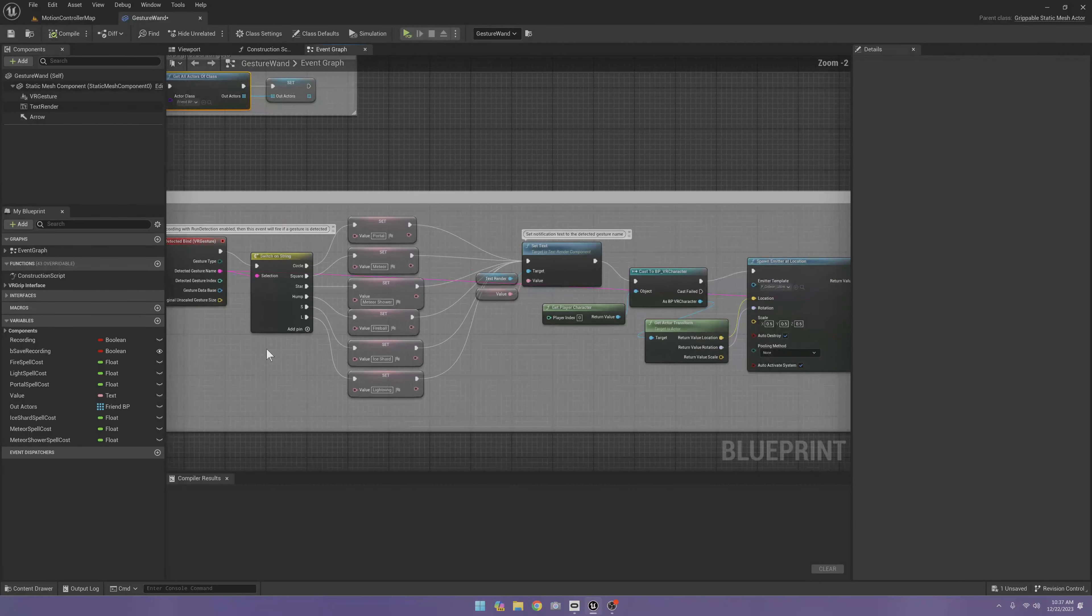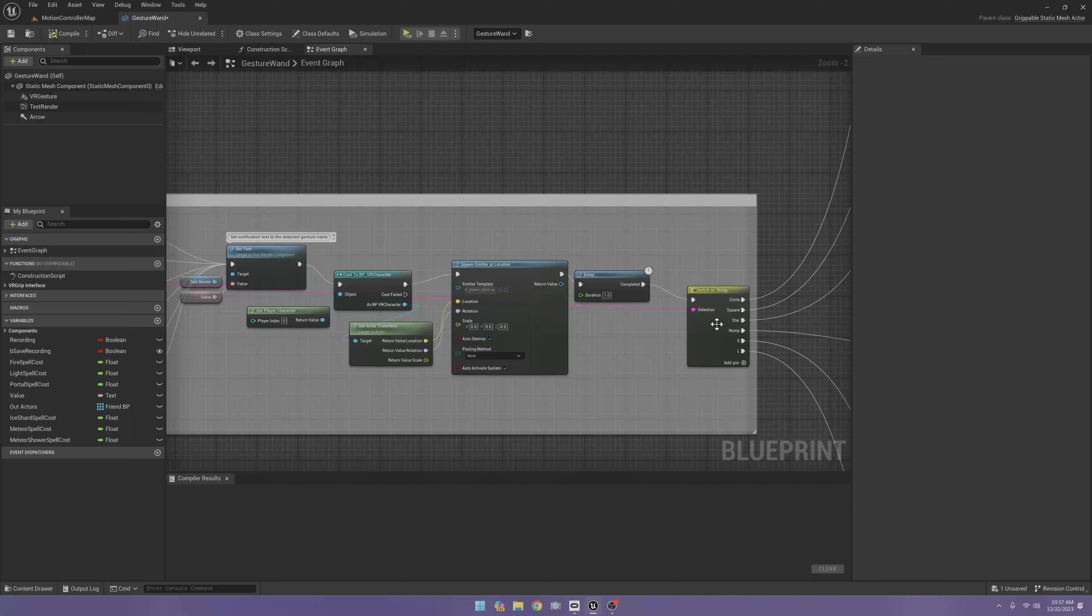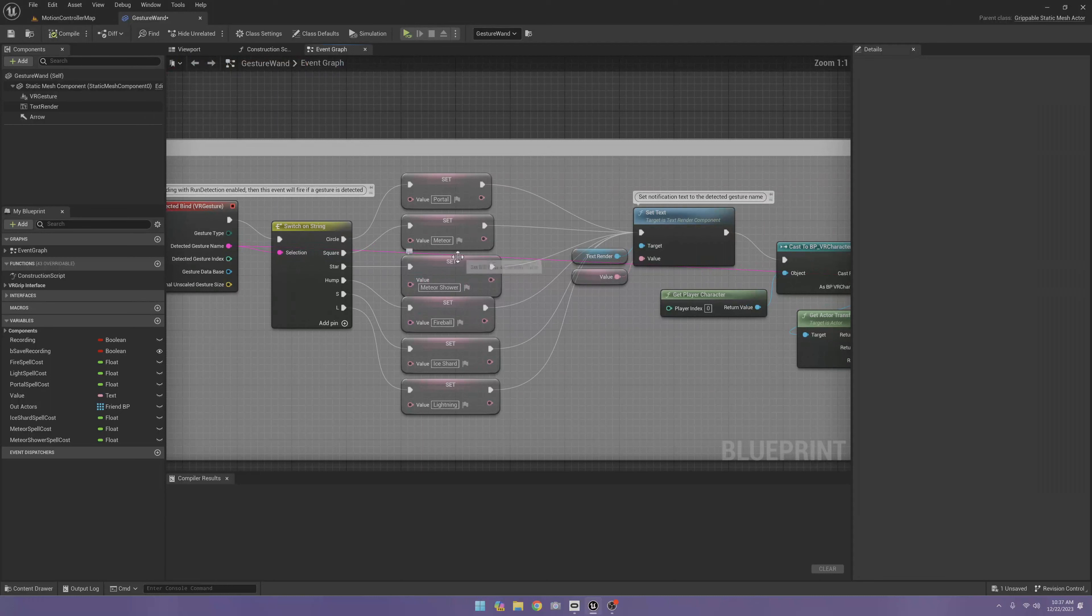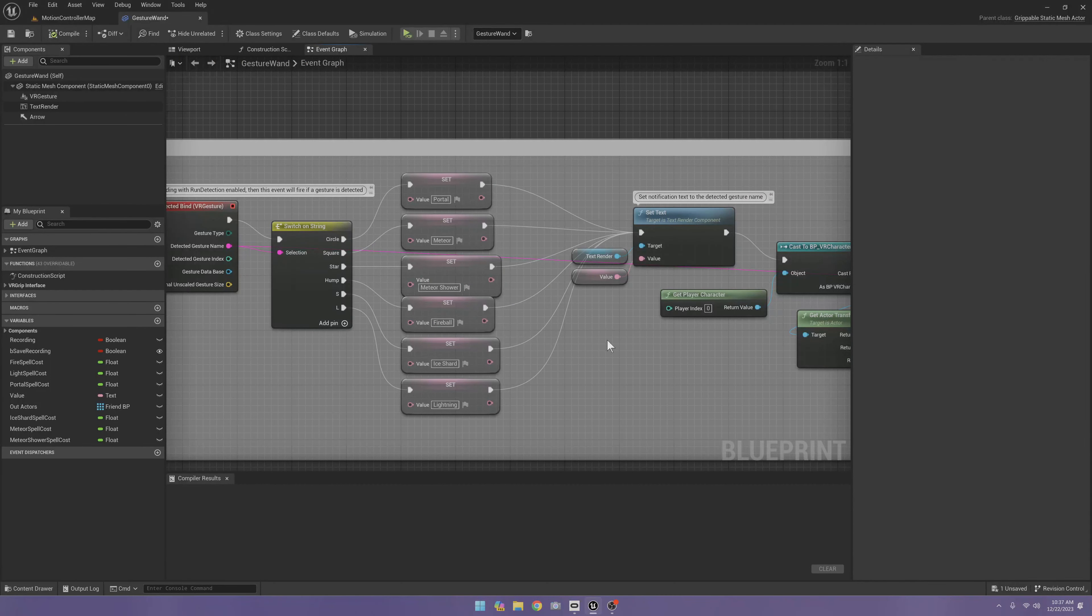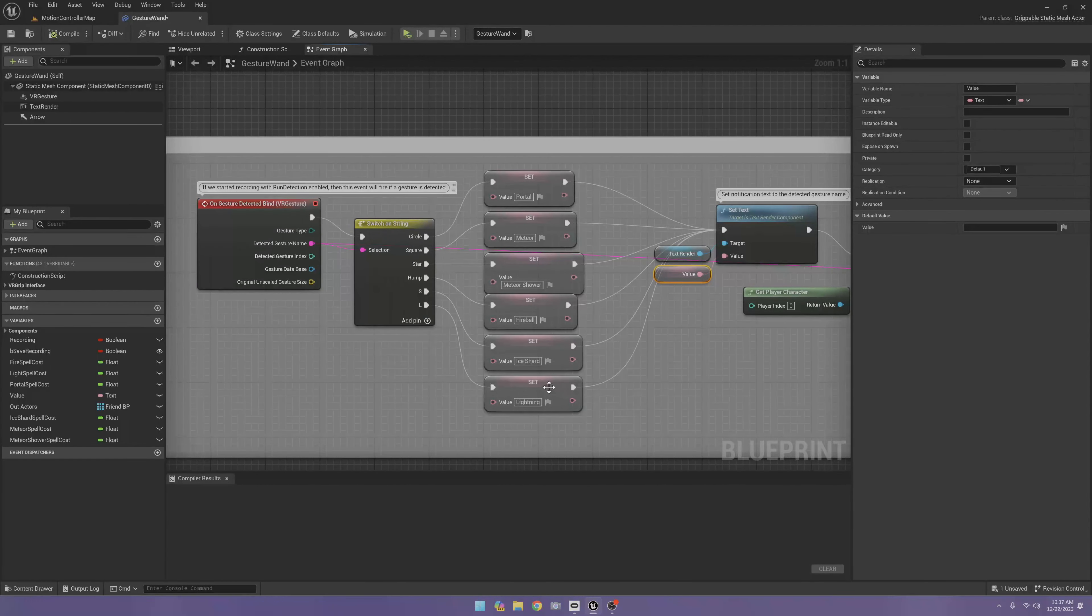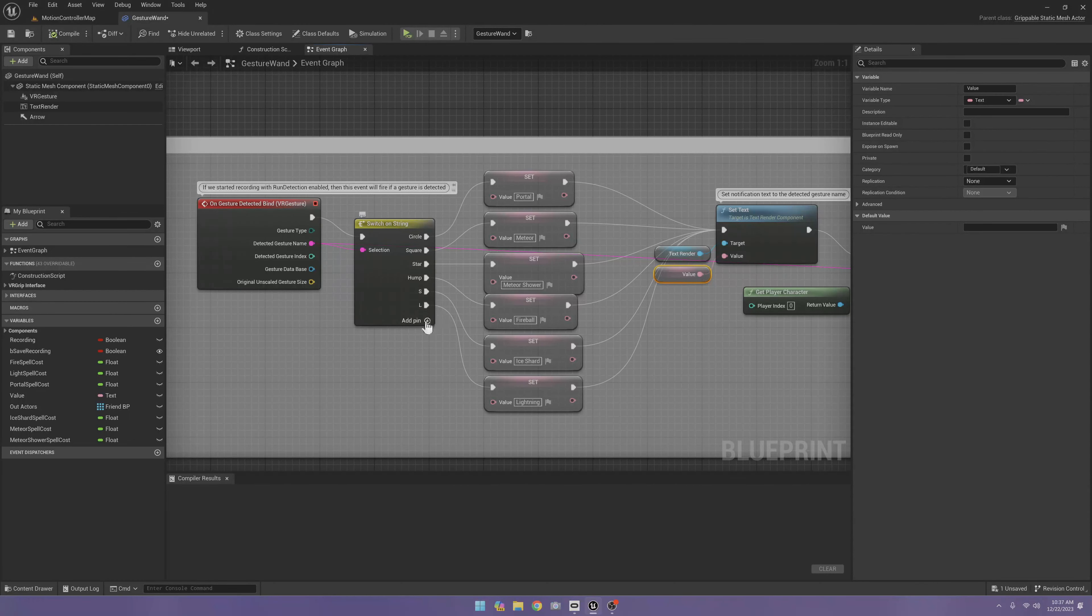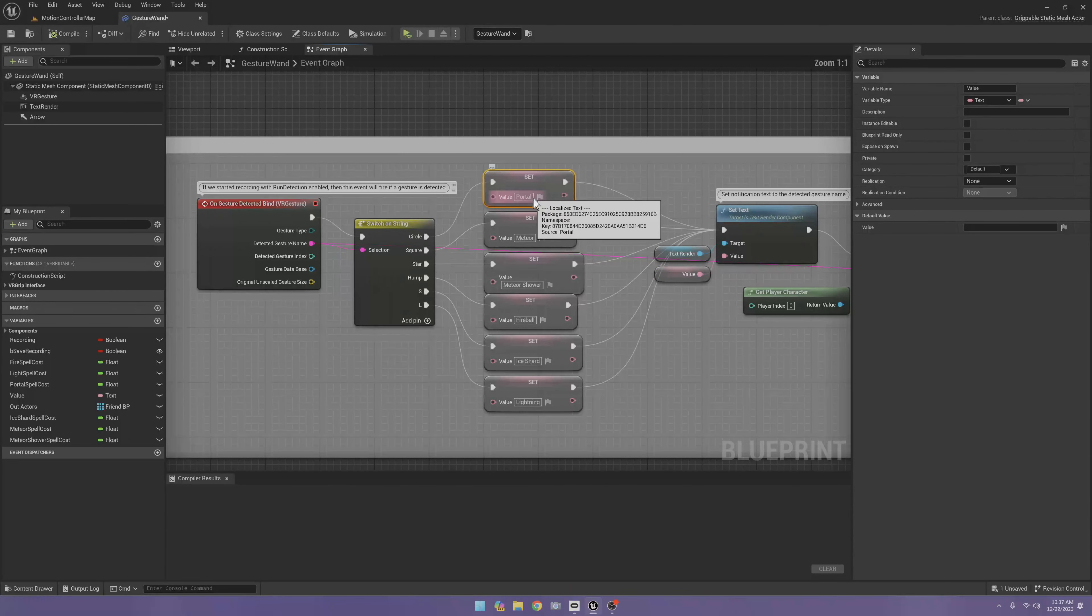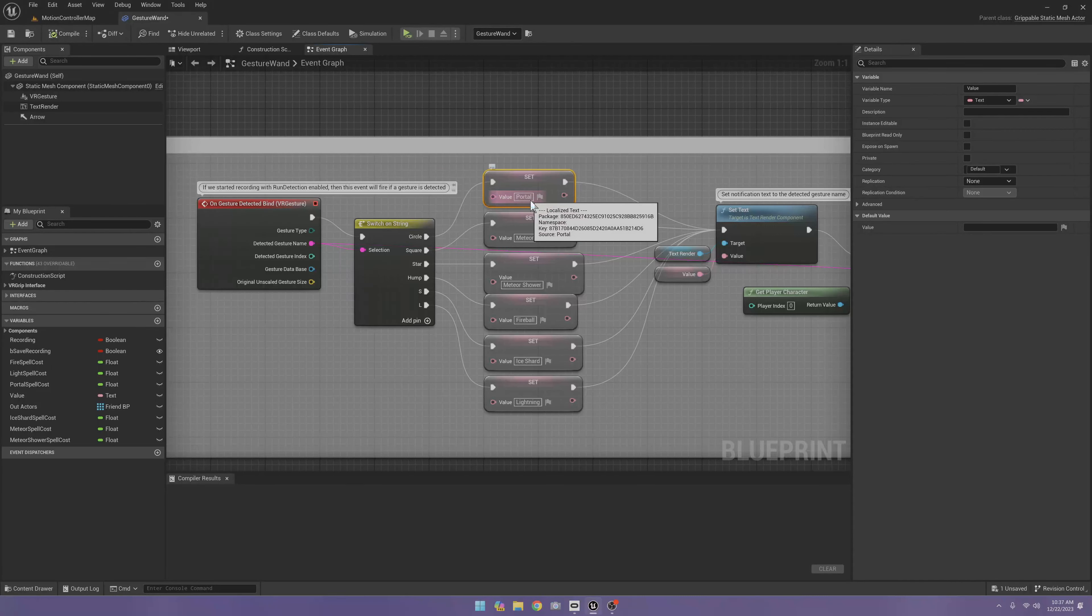Now here's one thing that's changed. I took this part here, this switch on string, and moved it over here, and then I created a string value. Now based on whichever one of these we trigger, instead of using the name like circle, square, star, we're going to name our spell. For example, when I hit circle it's going to be my portal spell.